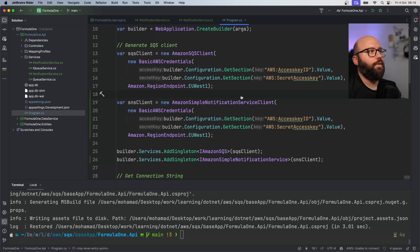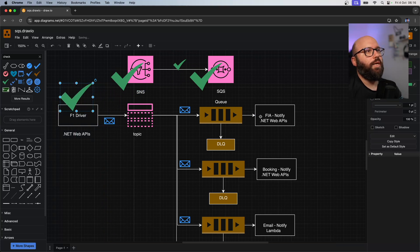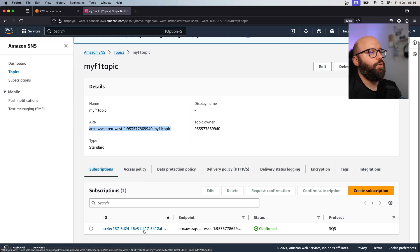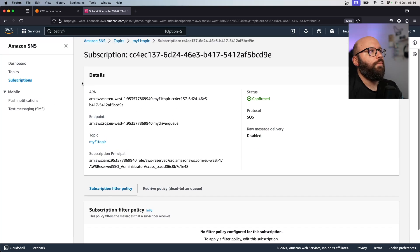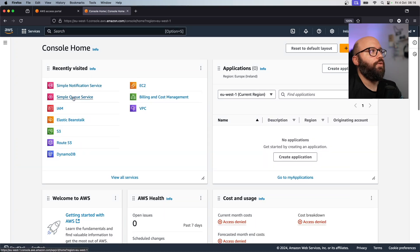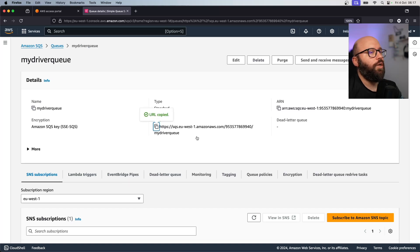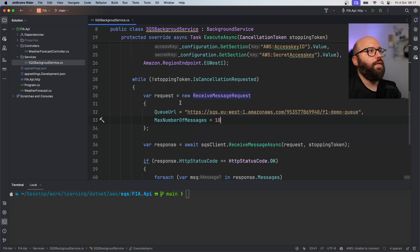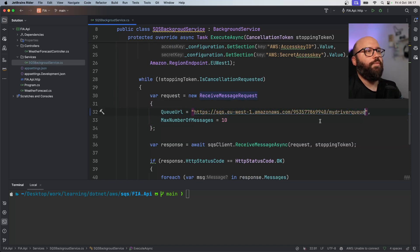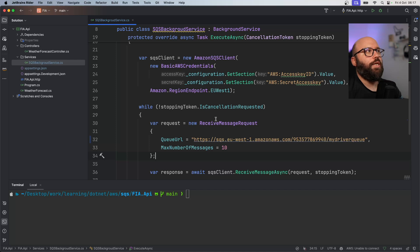Now I've updated the API to send a message to the topic. Next I want to update the listening application to listen to the new queue. Going back to the AWS browser, I'll check the queue URL for my driver queue. Back in Rider, inside my FIA application which is responsible for listening, I'll update the queue URL to the new queue that I just created.